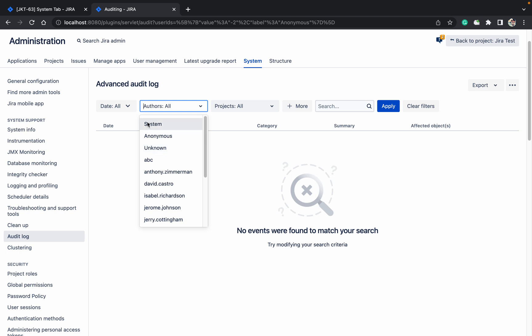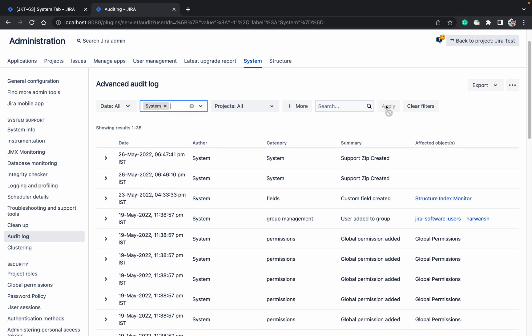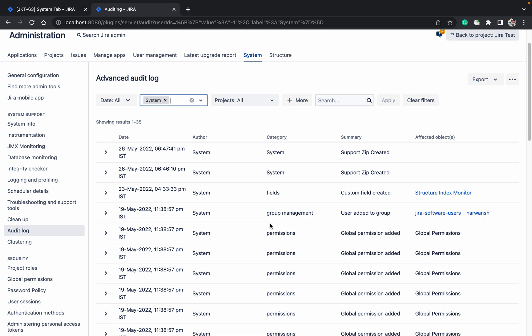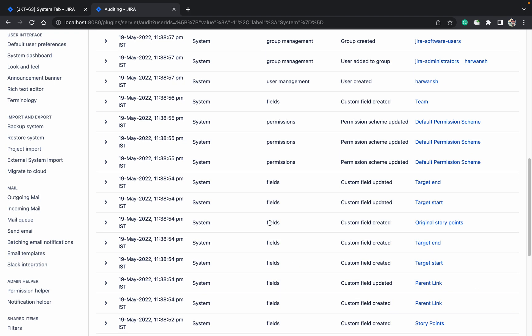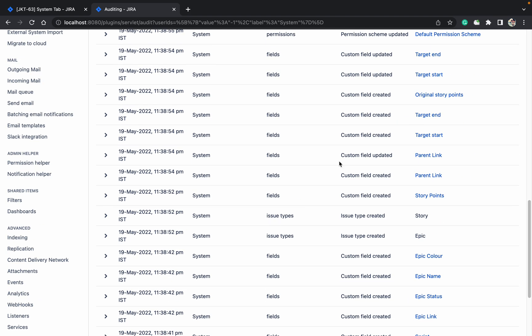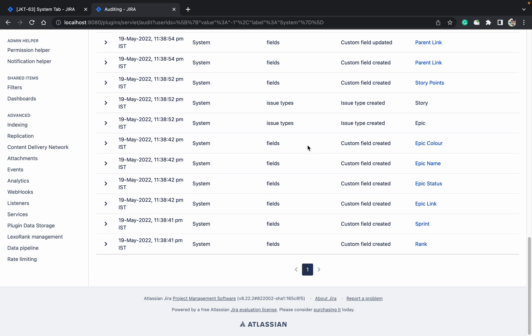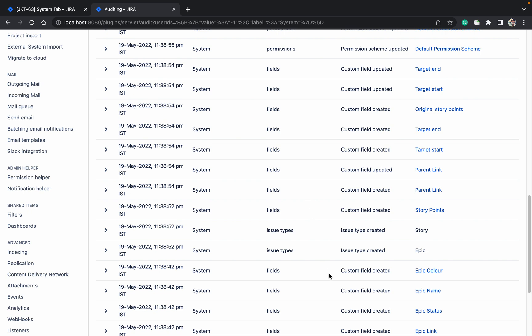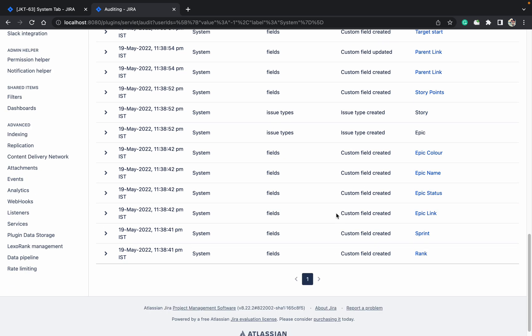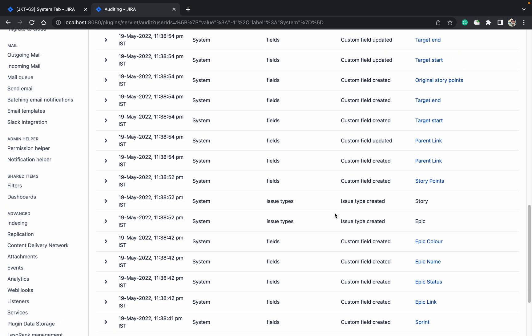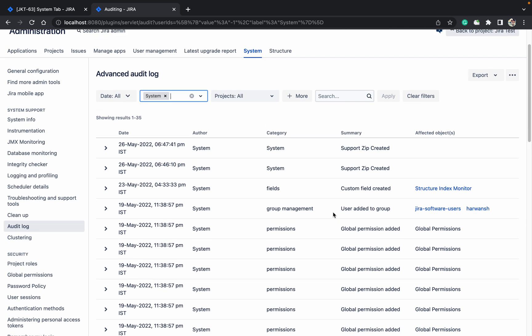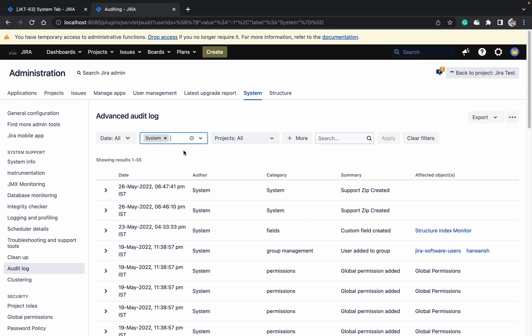For system - what happened by system - you can see all those details which are changed by system. Target and target start fields, these custom fields got created. I mean I have installed this Jira, so at that time these things happen. Who, type and all by system. So like this you can check it out.